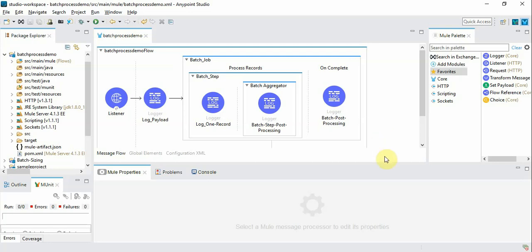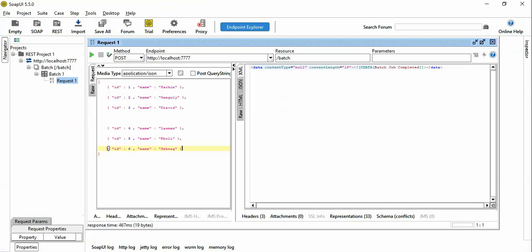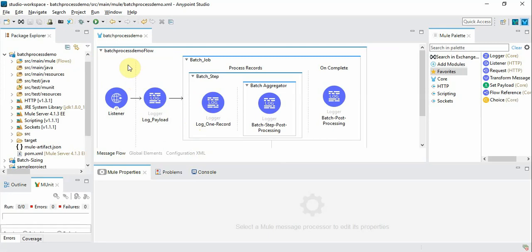In this example we are going to select the records whose record ID is even number just for demo purpose. So let's get into the demo.